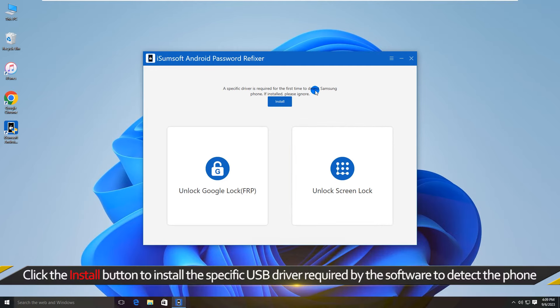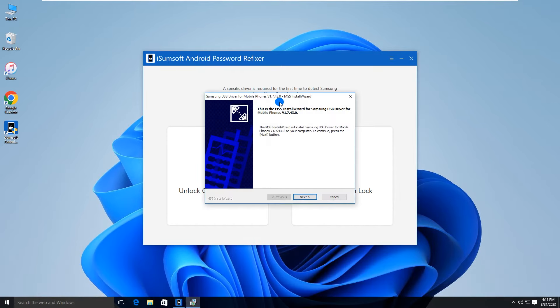Click on the install button to install the Samsung driver on your PC. Run the software when the installation is finished.